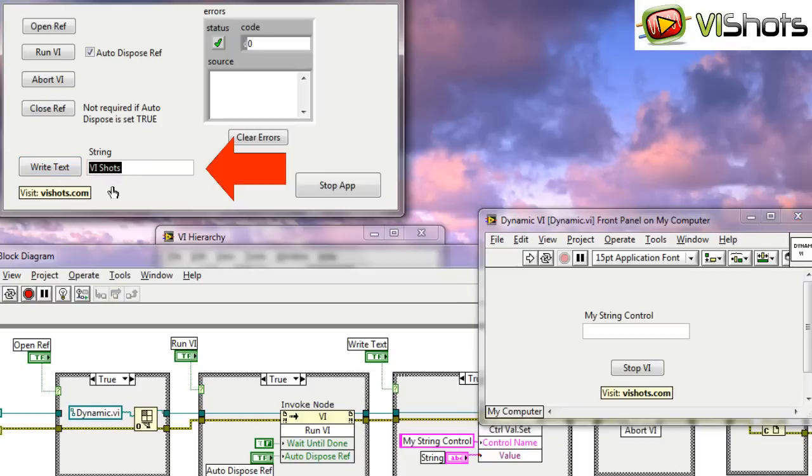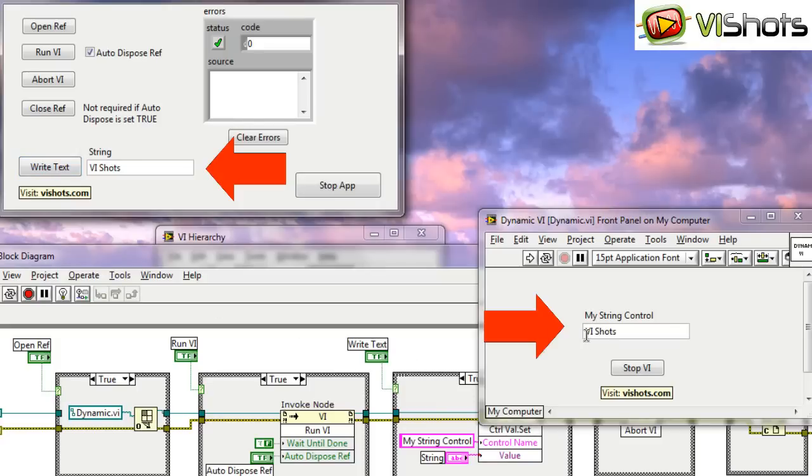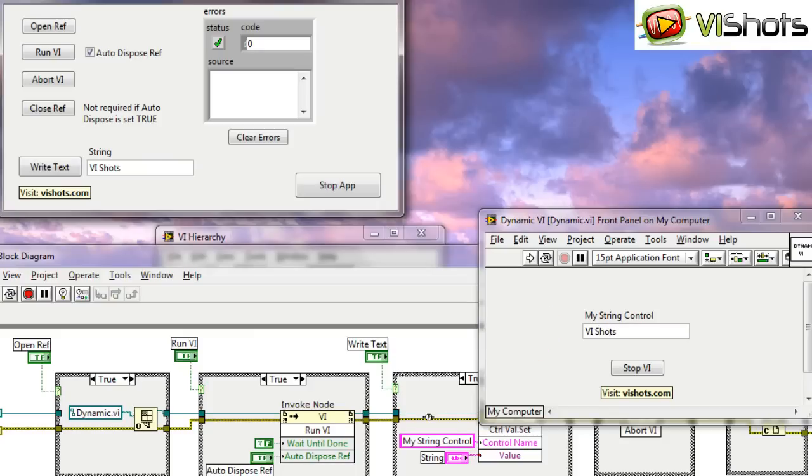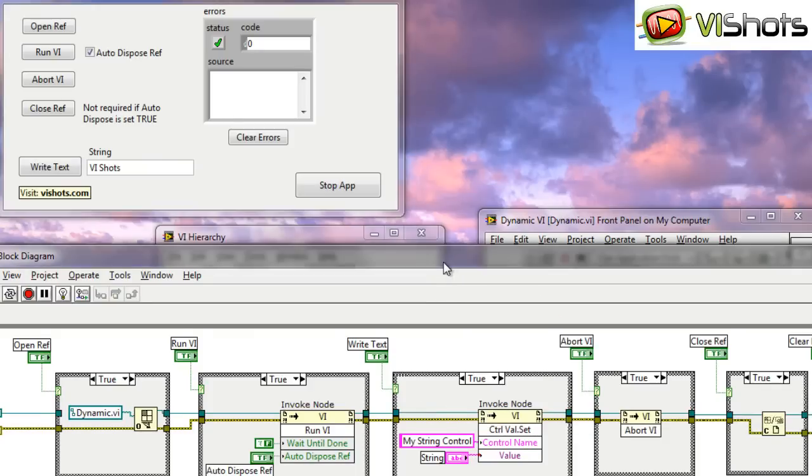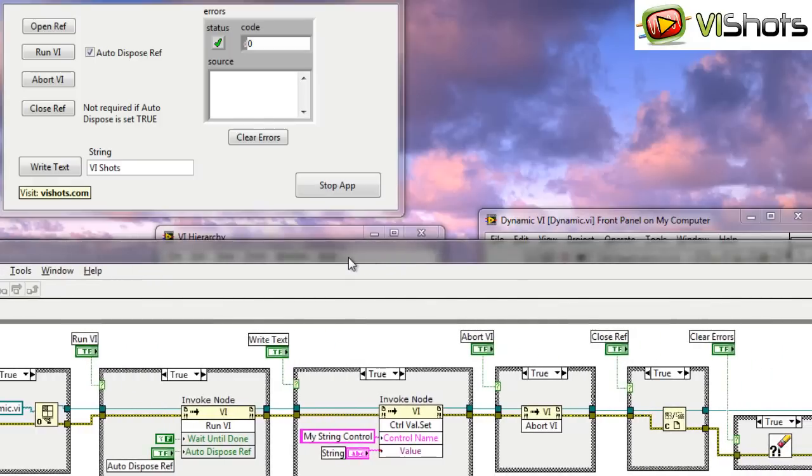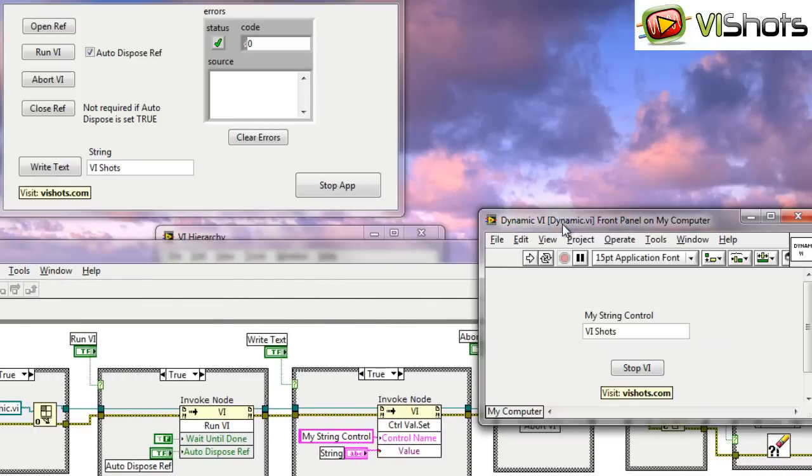So I can go back into here. I've entered some text. If I say Write Text, you'll see that I've actually written this text from the front panel to this dynamic VI. And all I've used was the VI reference and this method called ControlValueSet.